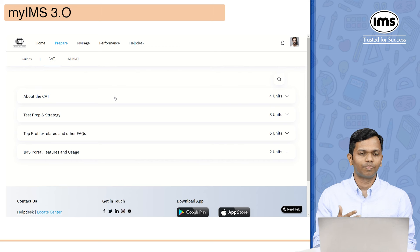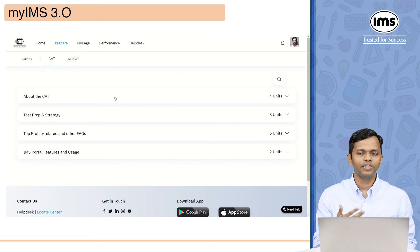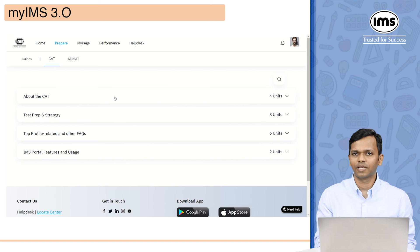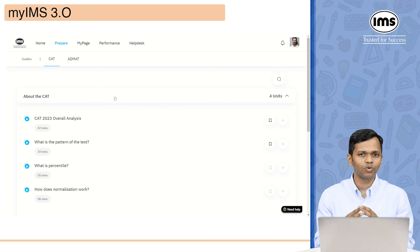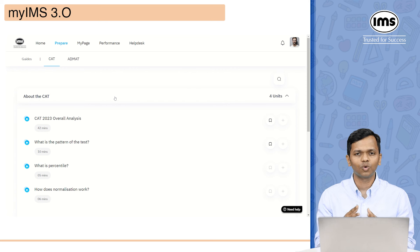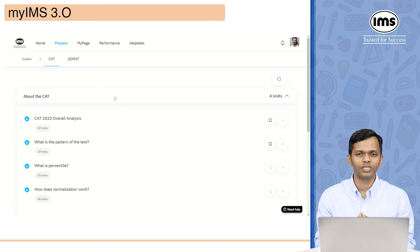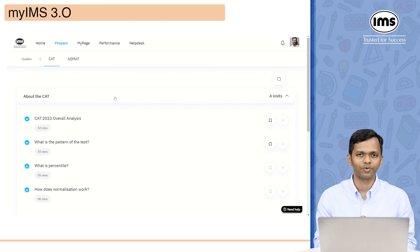Under guides, we have created two parts: CAT and ADMAT. Within each of these, you will find information that students typically want to know. For example, under CAT, one of the sections has information about CAT 23 analysis. If you want to know about the pattern of the test, what is percentile, or how normalization works — all these frequently asked questions have answers in the form of a video or an article.